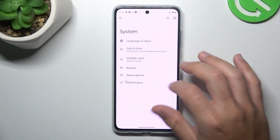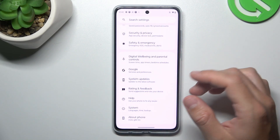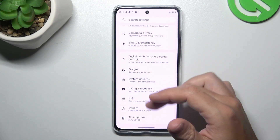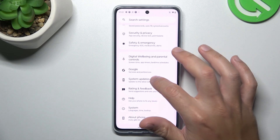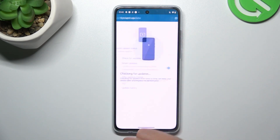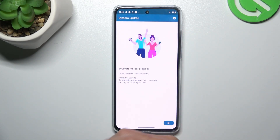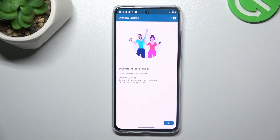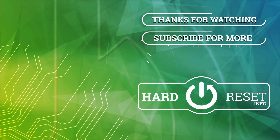In the last step, you can also try to update the system. So open the settings, then go to system updates. Now tap on check for updates — if you have any, just download and install. And that's it, thanks for watching. Leave us a like, recommend, and goodbye.